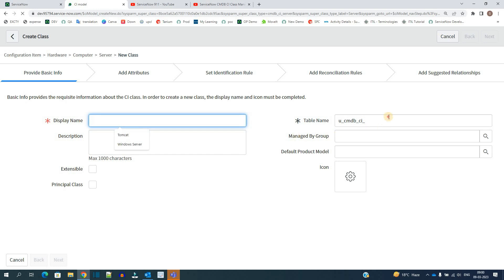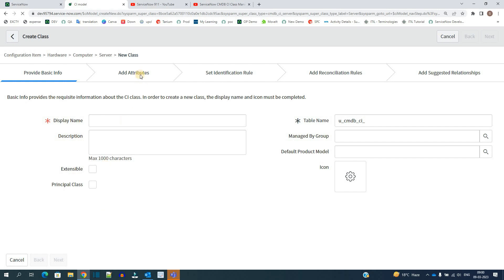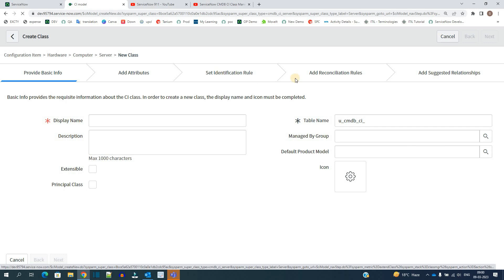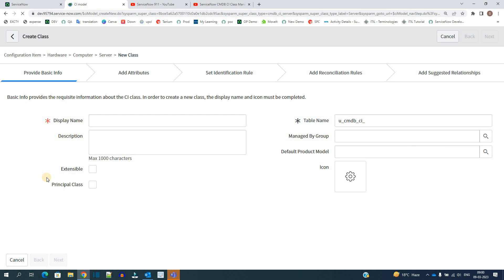Then you have to add attributes, that is you have to create new fields, and set identification rules and set reconciliation rules and all this. I'll create a separate video to demonstrate this particular step as well so that it will be crystal clear to you.